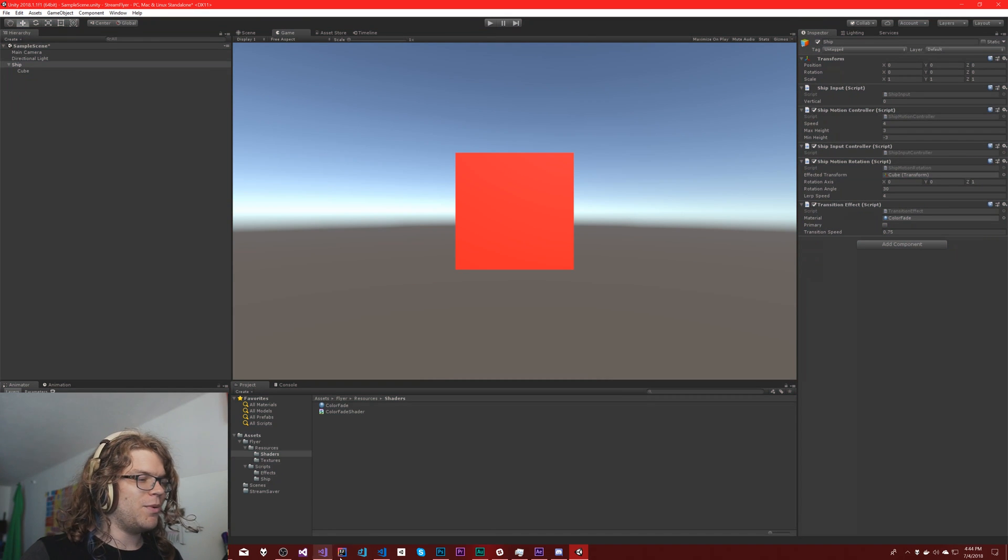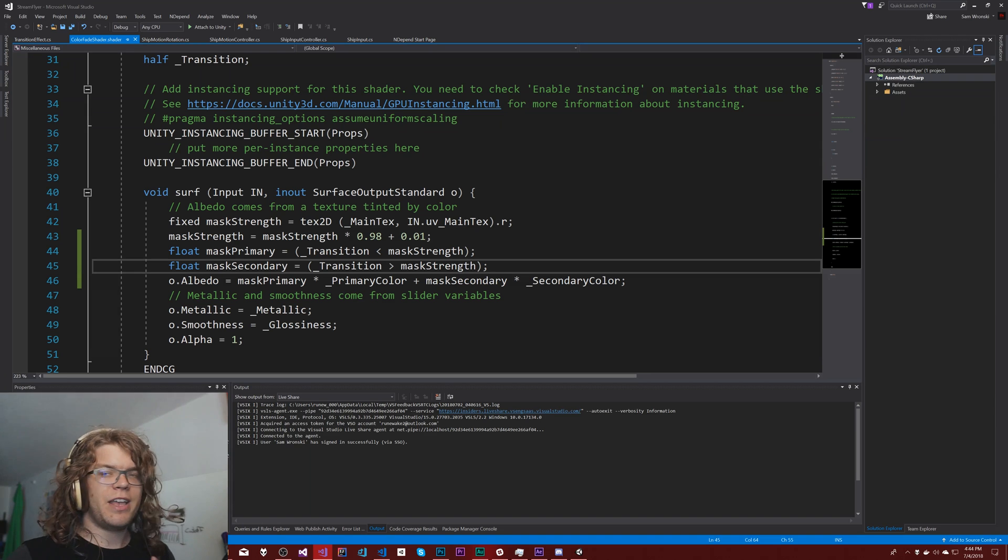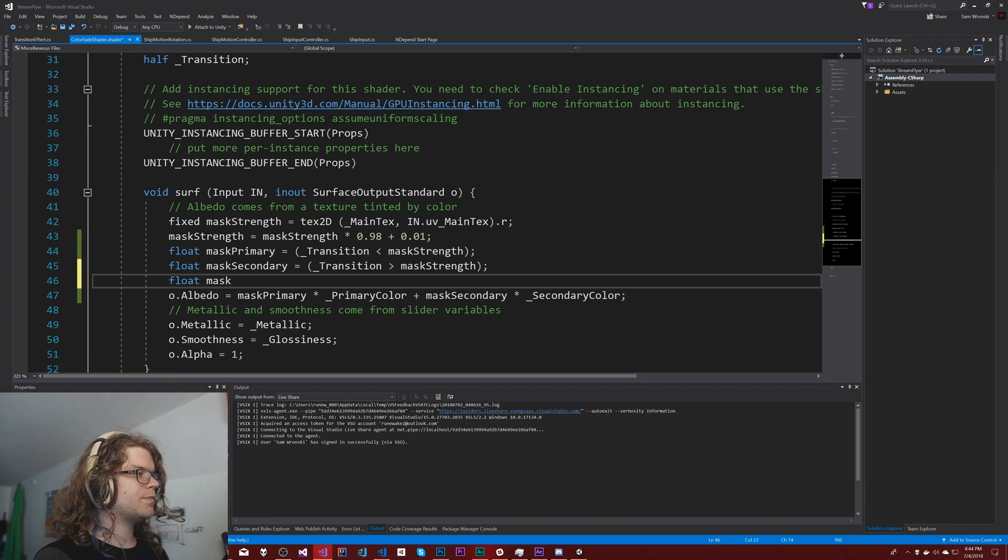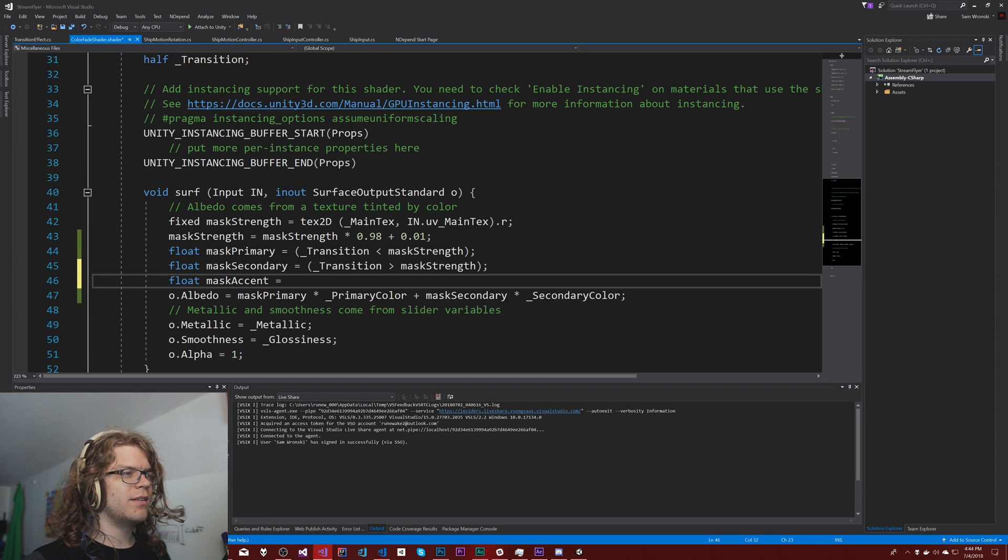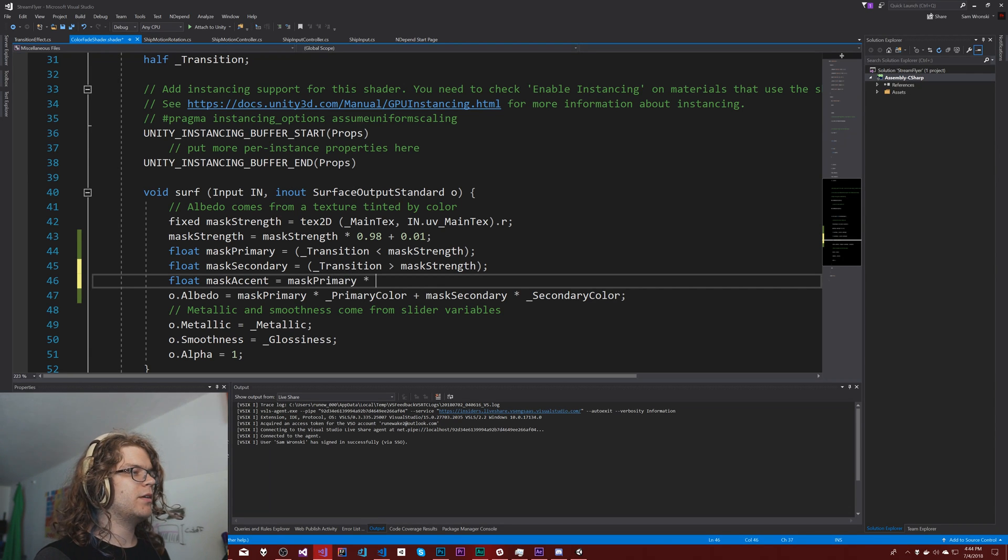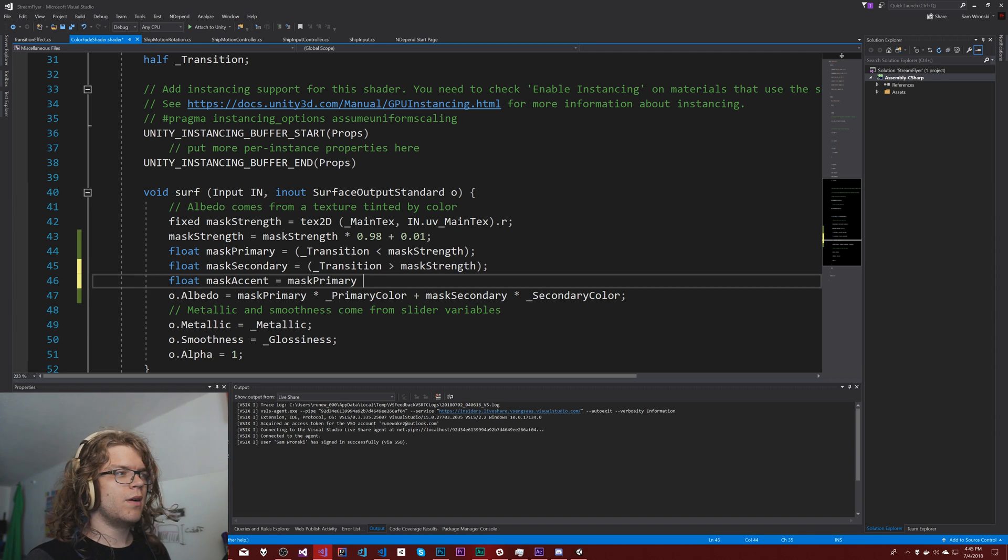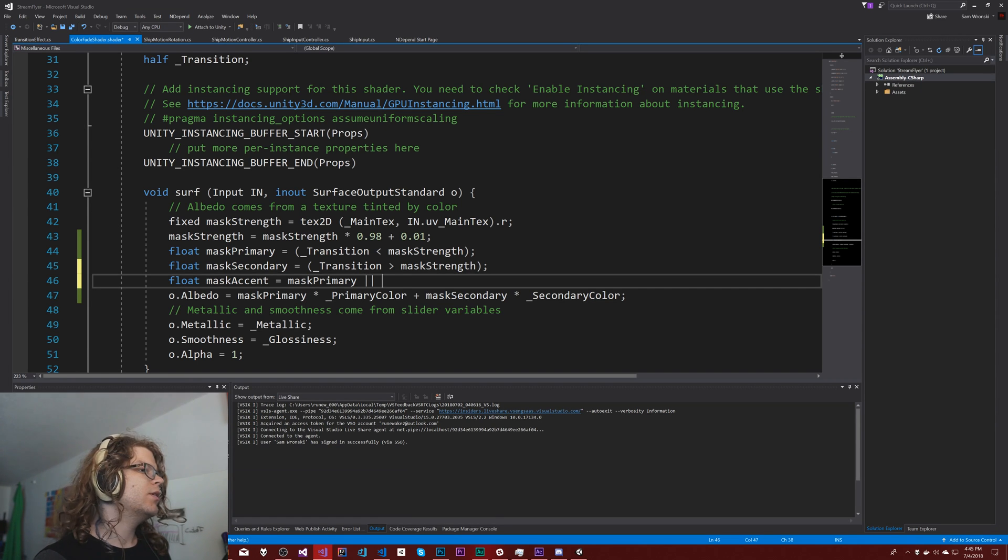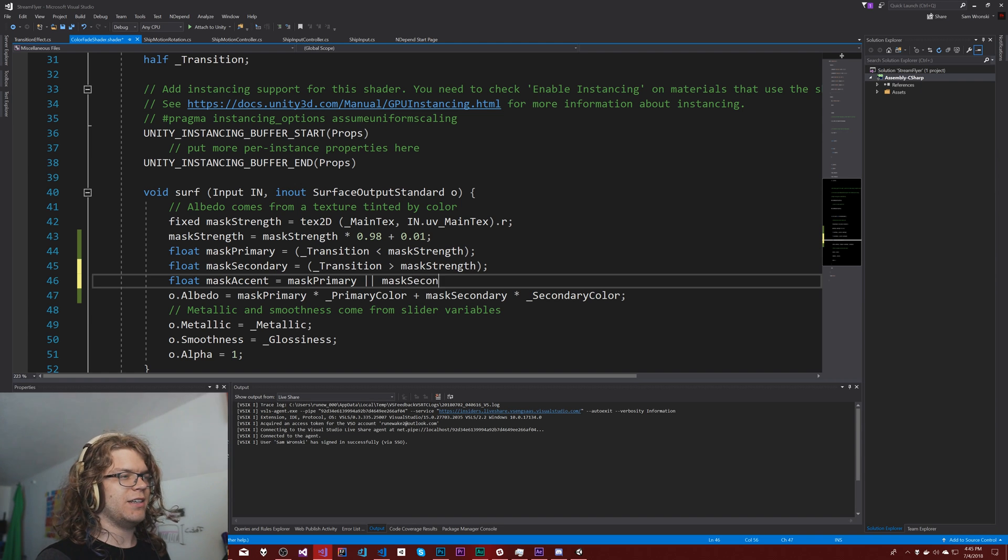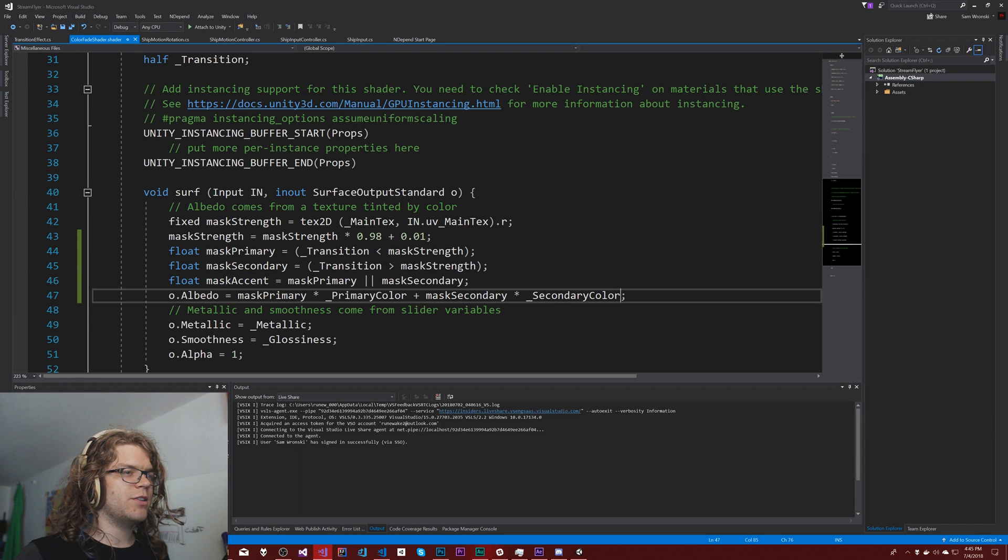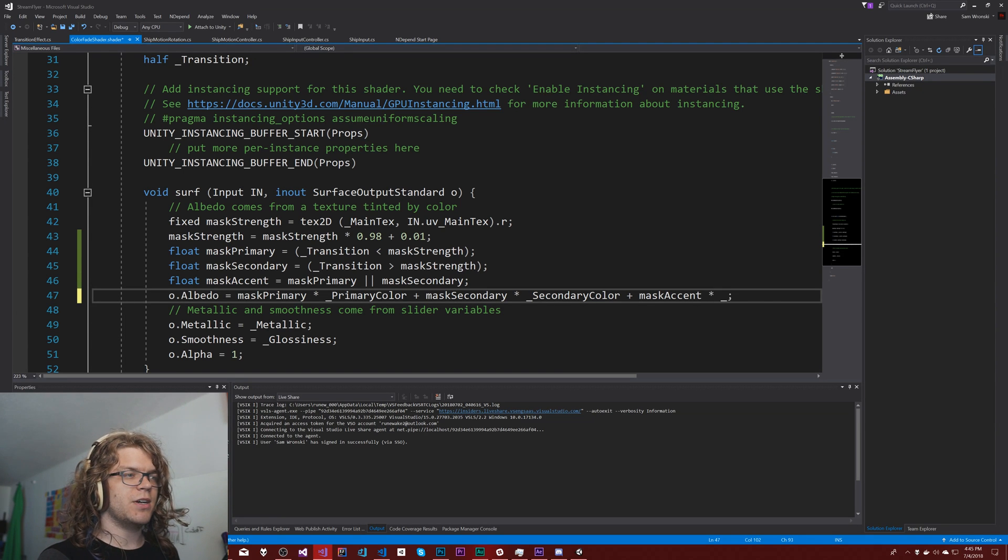Now what we want to do is have a third color, which is going to be our mask accent. This is just going to be mask primary times or and mask secondary. So this will be one if either of those are true. And then we can just add an accent color onto here, which means mask accent times our accent color.